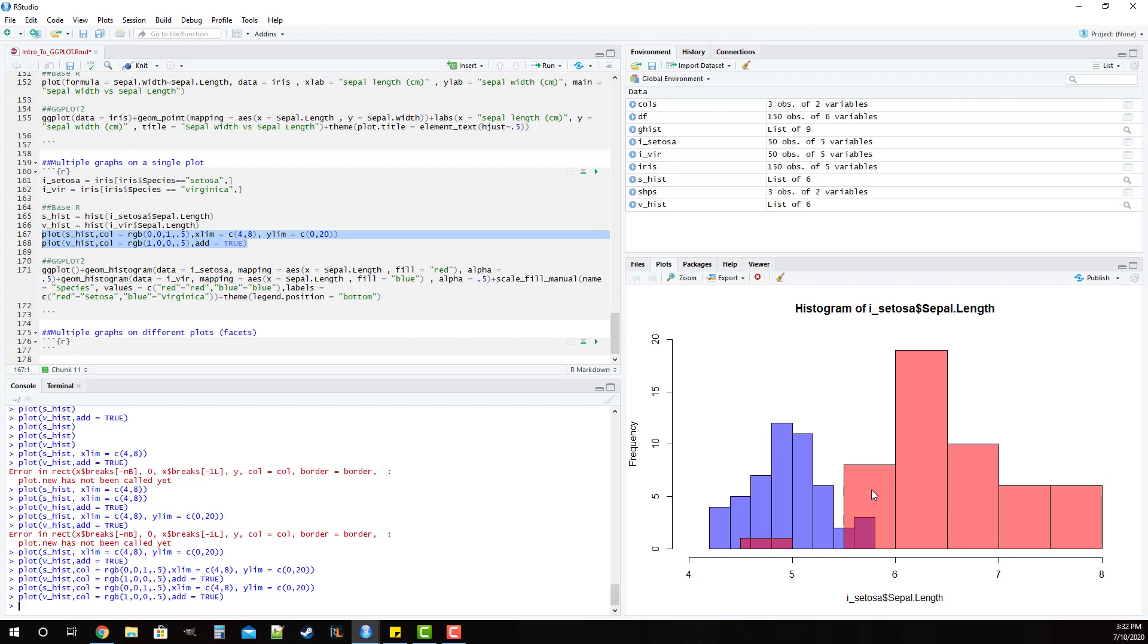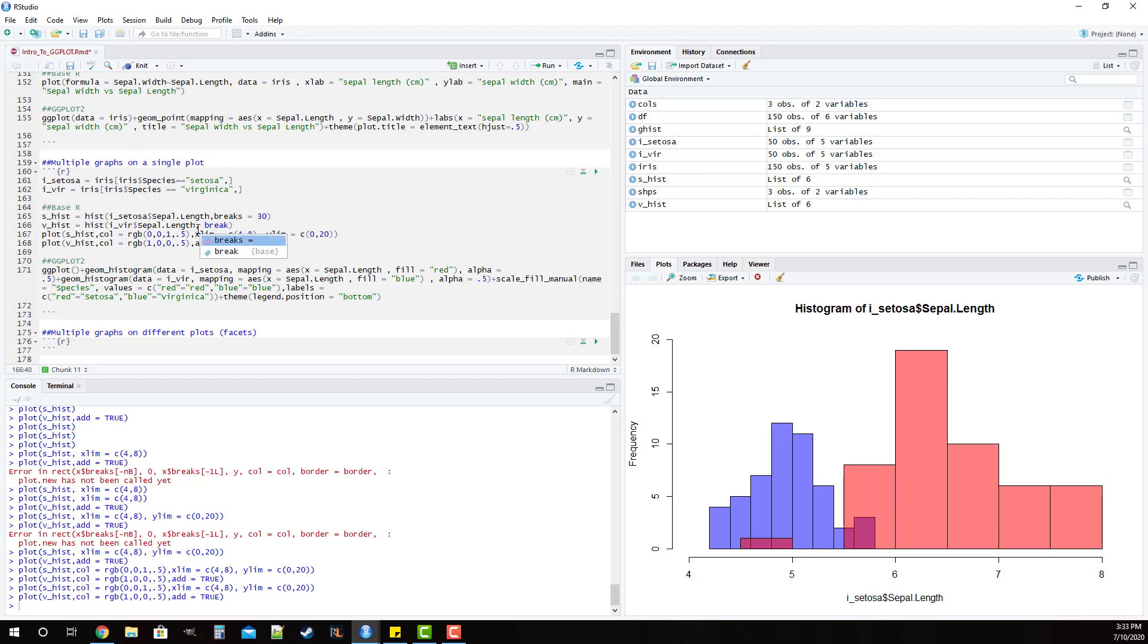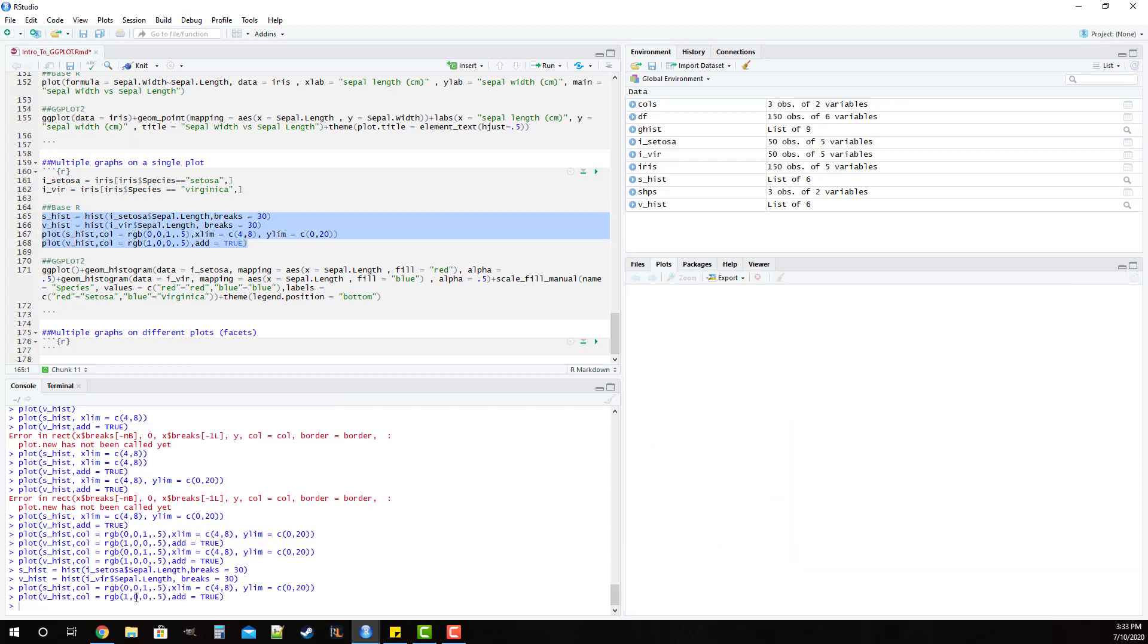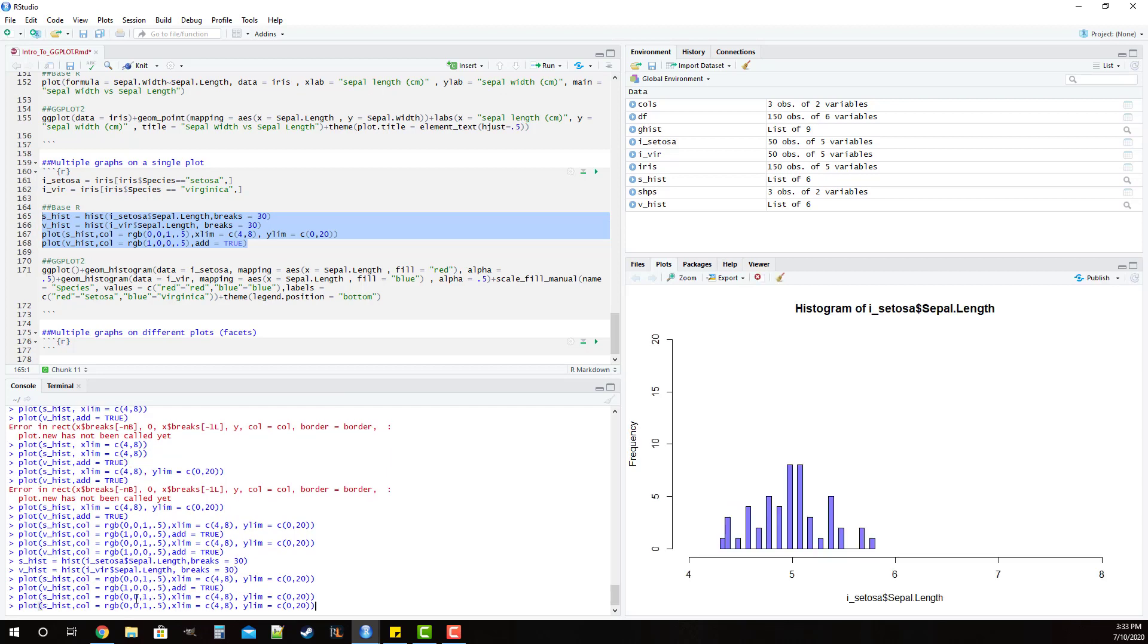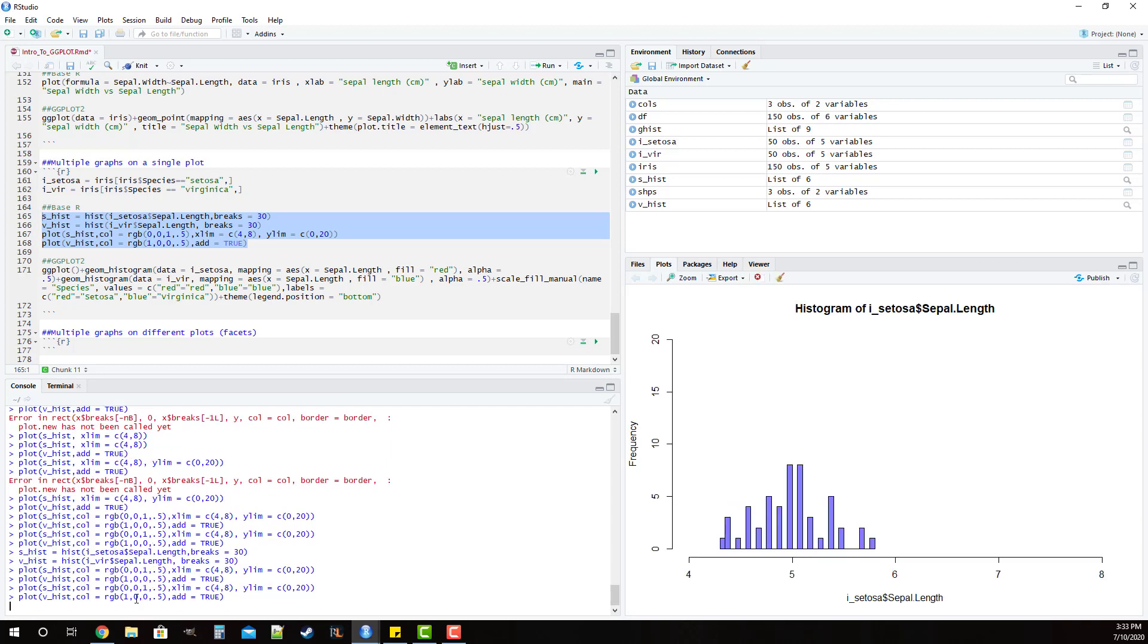Now one additional issue that we have with the default settings in base R is that we actually have a different number of breaks here. So what we want to do is we actually want to specify with the parameter breaks, let's set that equal to 30 for both of them. We run all that code and you'll see that we've actually improved the look of it a little bit.